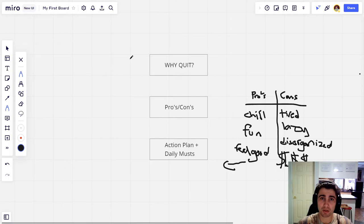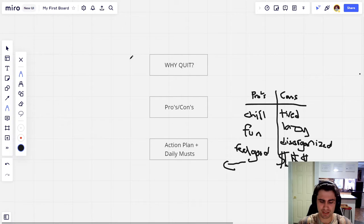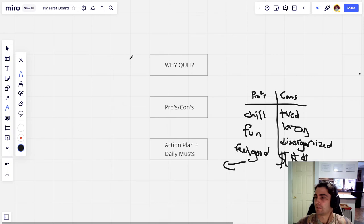I have a really good quote for you guys here: all change is hard at first, messy in the middle, and gorgeous at the end. So just remember that guys - all change is hard at first, messy in the middle, and gorgeous at the end.